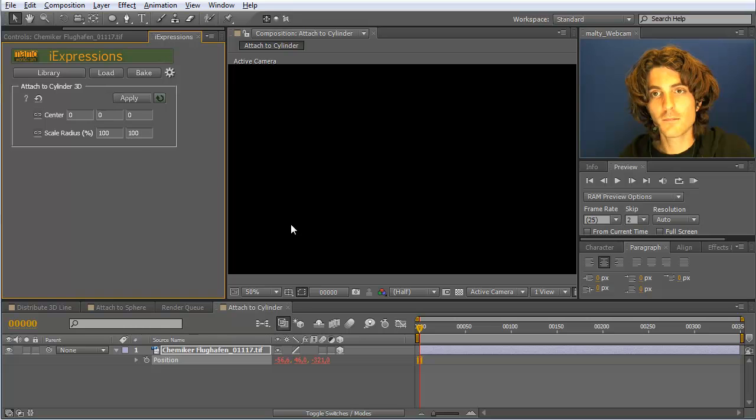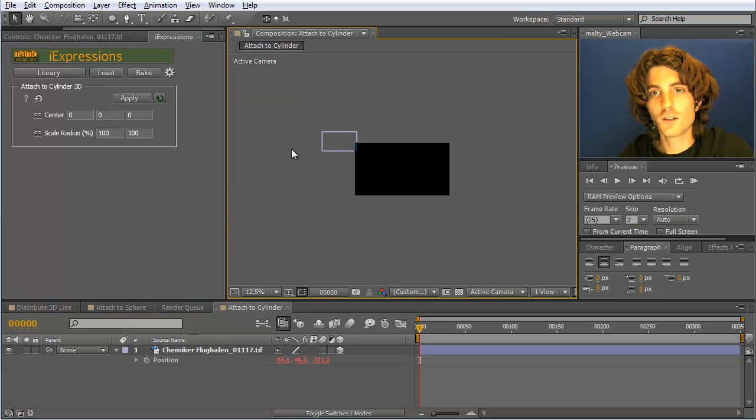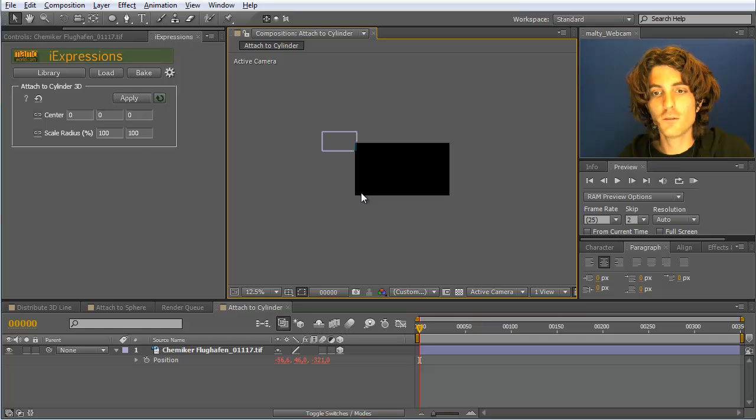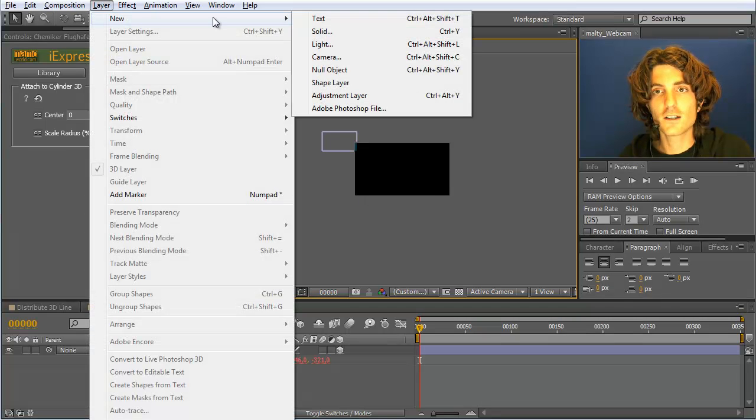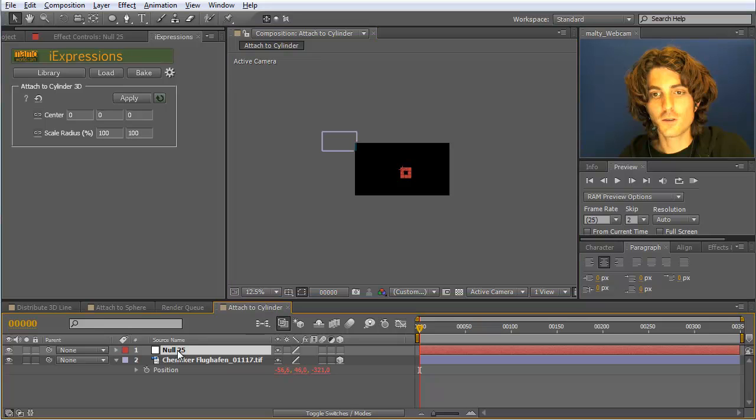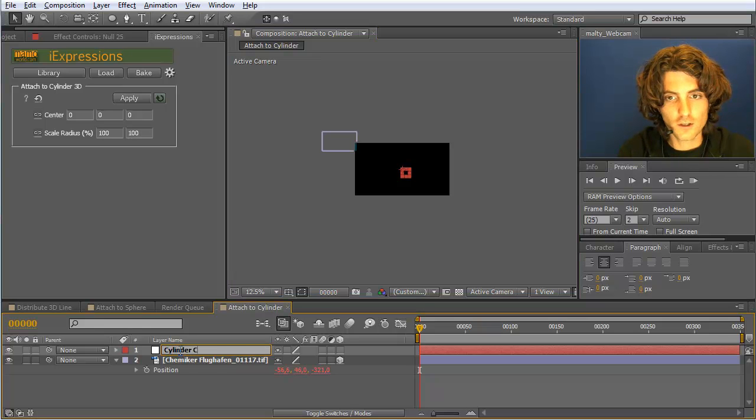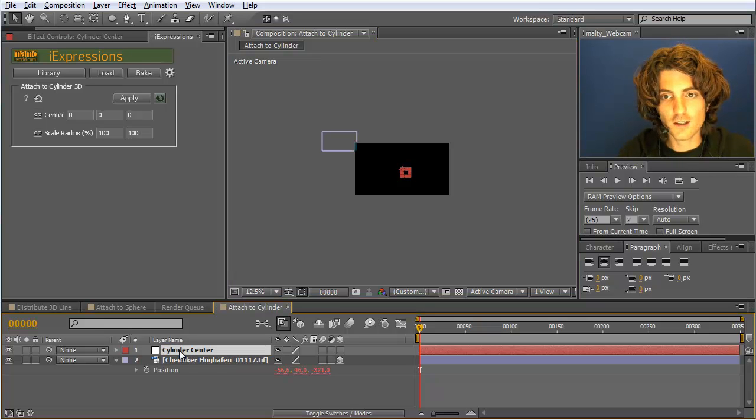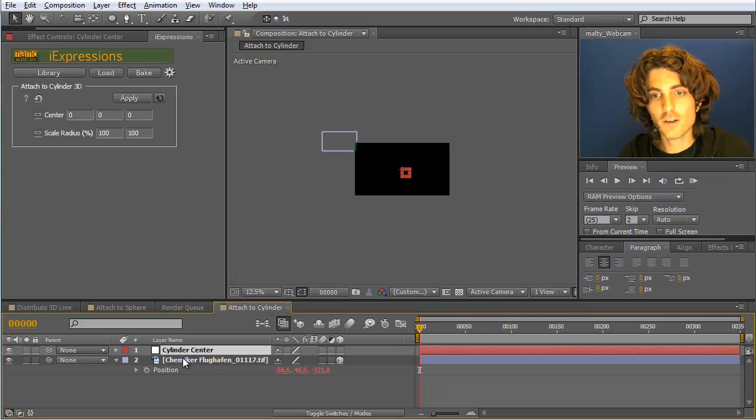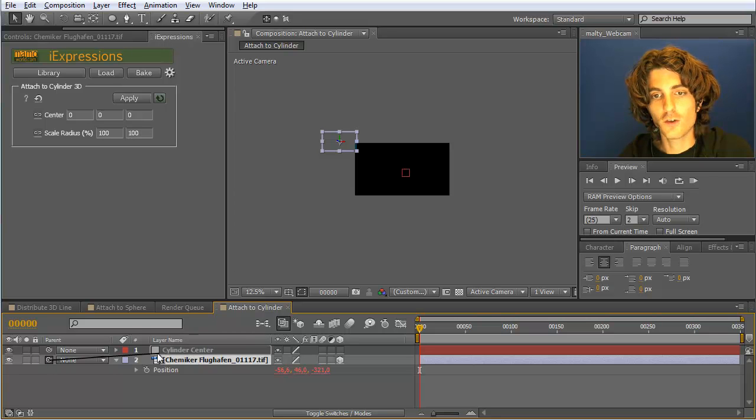Apply, which means it moved now here to rotate around this 0, 0 point. And then I rather take a new null object which I call cylinder center. And then parenting with these things looks to work just as it works with this one here, with normal layers.